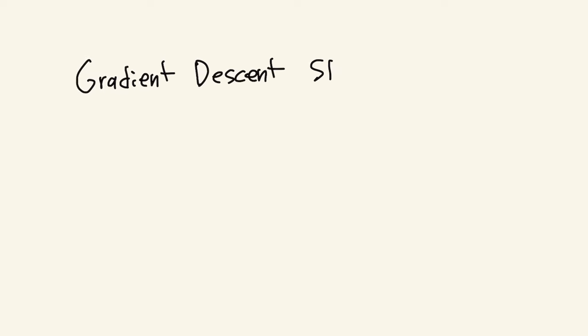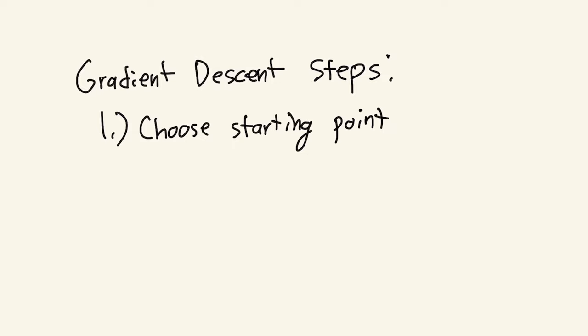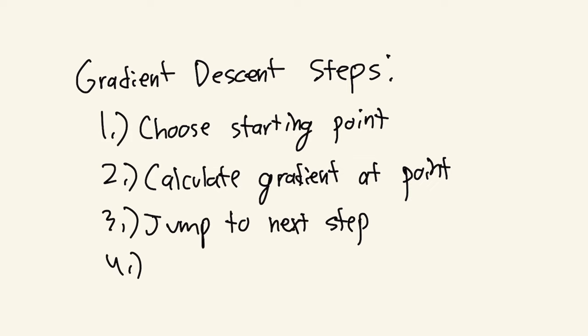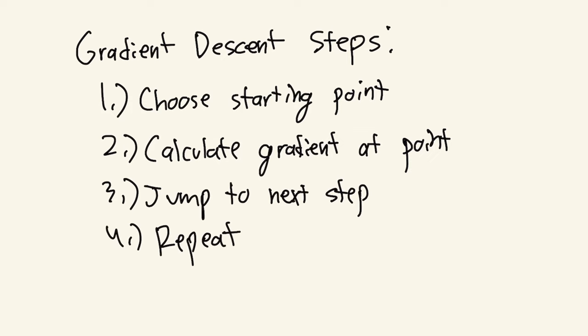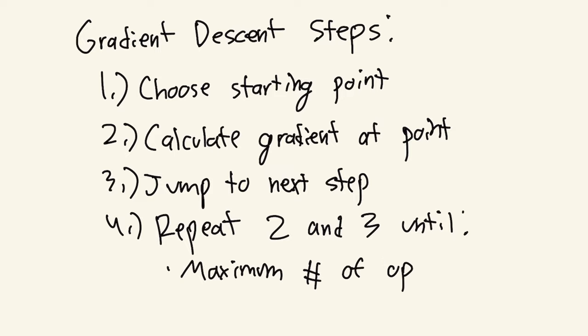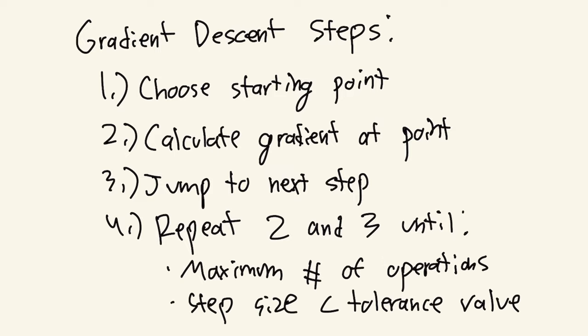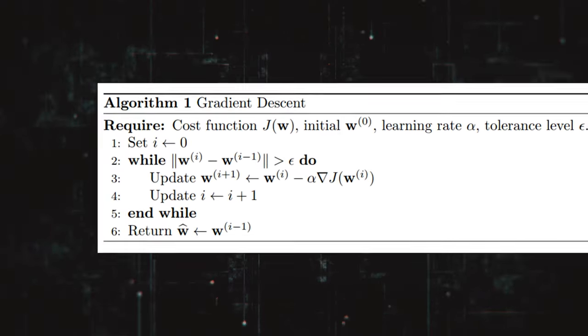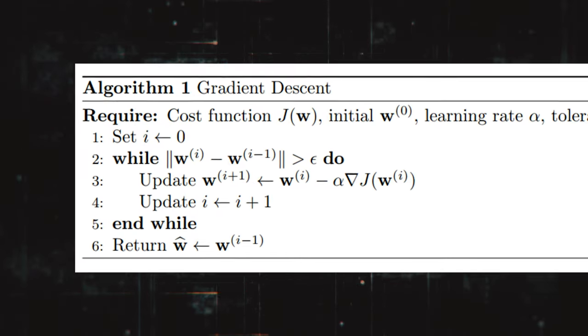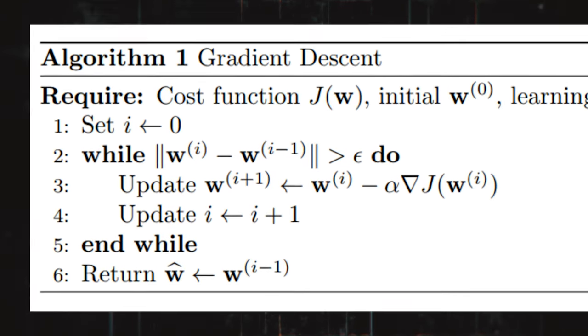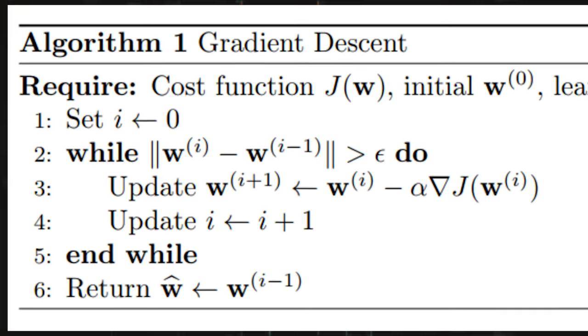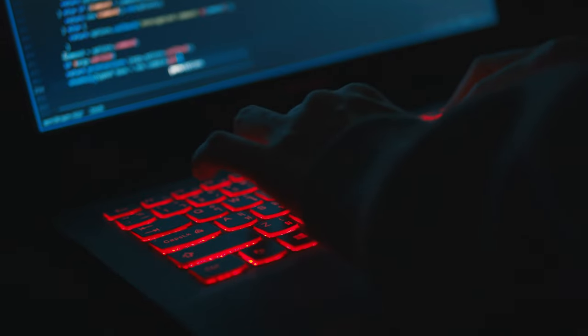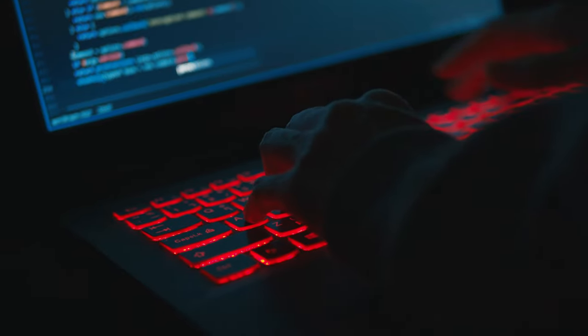Let's simplify the process of gradient descent. First, it chooses a starting point. Next, it calculates the gradient at this point. Third, it jumps to the next step in the opposite direction. Now repeat 2 and 3 until either the maximum number of operations are reached, or the step size is smaller than your tolerance value. Your tolerance value is what stops the algorithm in case it reaches a close enough value where another jump wouldn't make sense. Now that I've explained mostly everything, let's code it up.